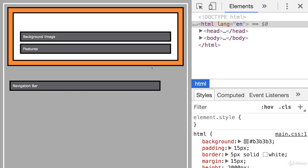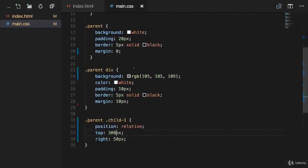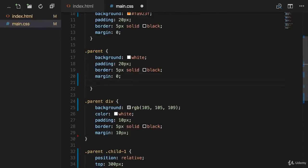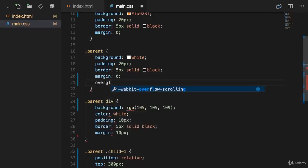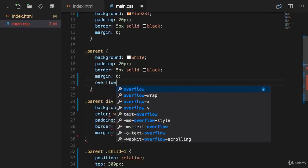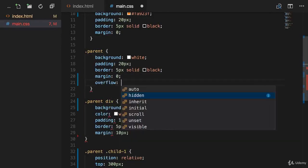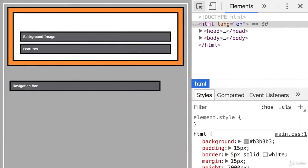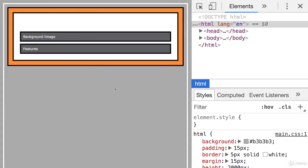So, we saw how relative positioning works and we also saw that we can move our element out of the parent. Now to avoid this behavior, we can simply go to our parent element with the class parent and add overflow hidden. This will exactly do what the property indicates - it will hide the element once it's outside of our parent, like this, as you can see.